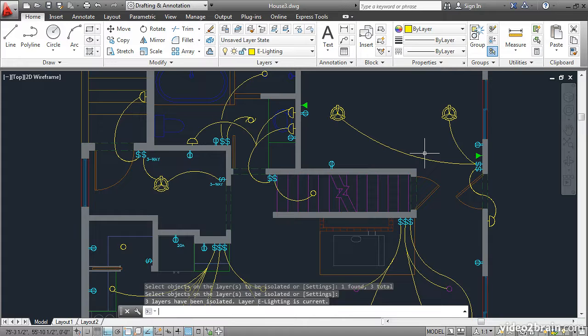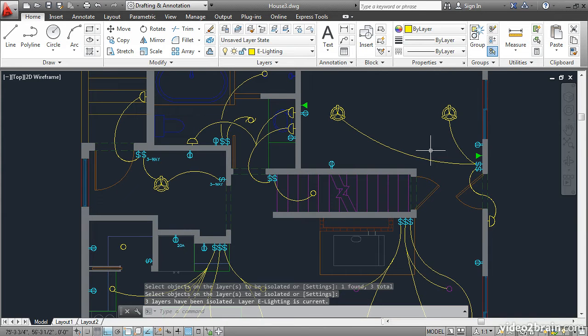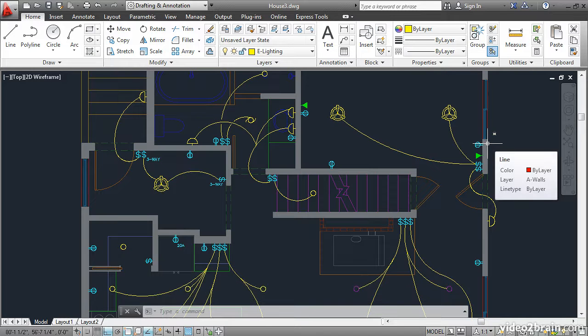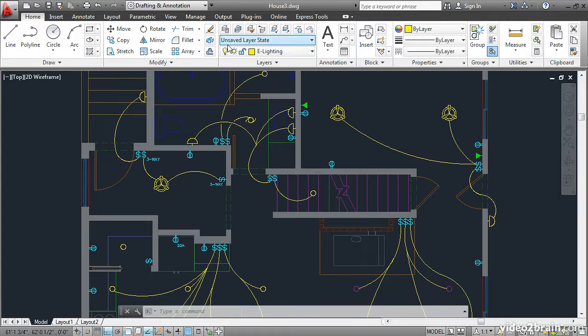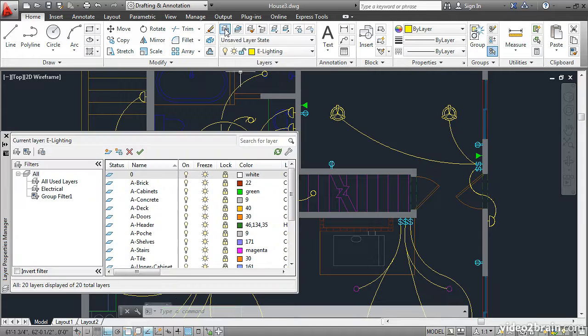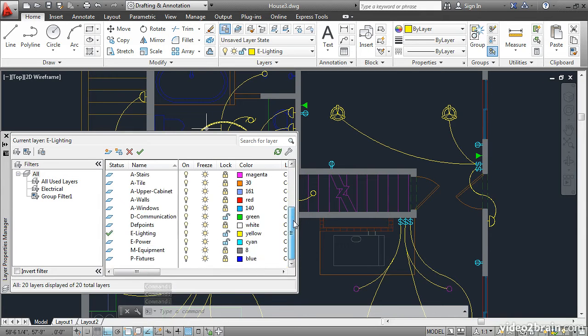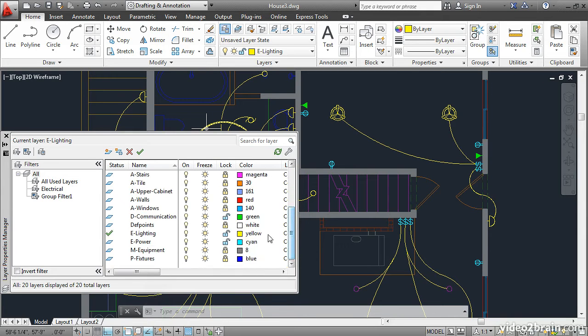What happened was all the other objects in the drawing, which are on different layers, are now locked. And you can see that here if I hover the cursor over these objects, there's a lock icon that appears. Let's look at the Layer Properties Manager. You can see if you scroll down, most of the layers are locked. Only the selected objects layers remain unlocked.